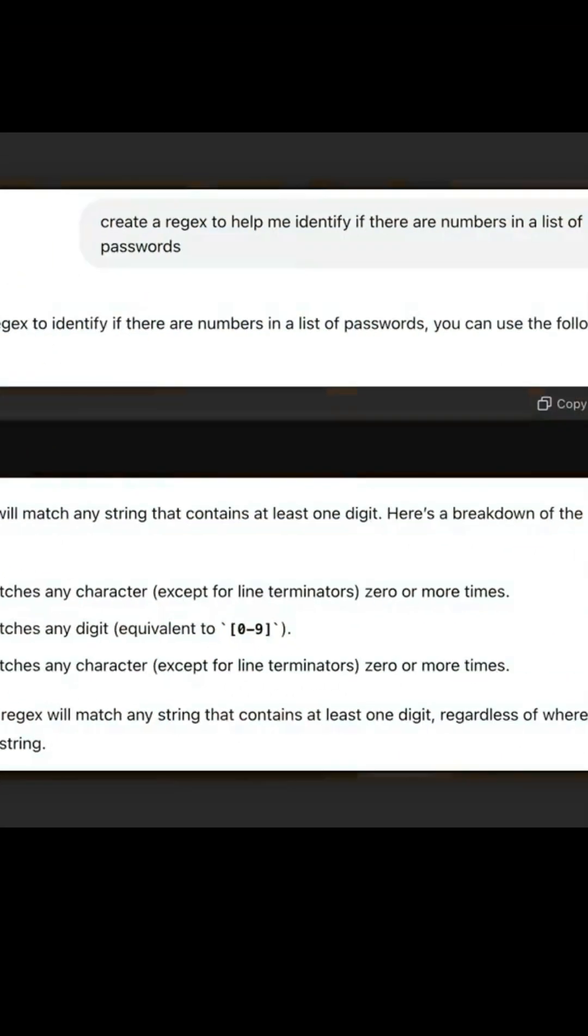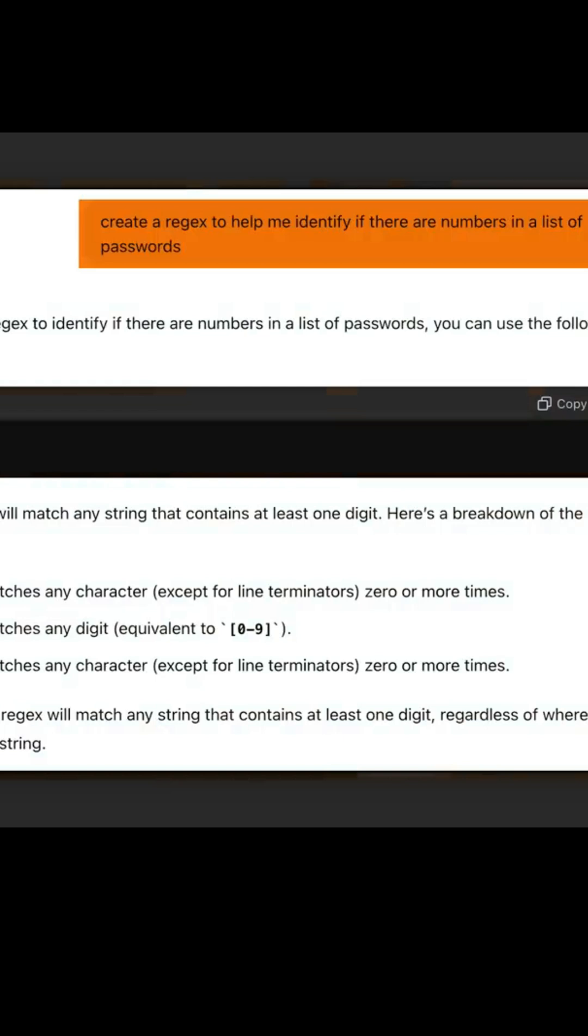As you can see right over here, I've just asked it to create a regex to help me identify if there are numbers in this list of passwords.